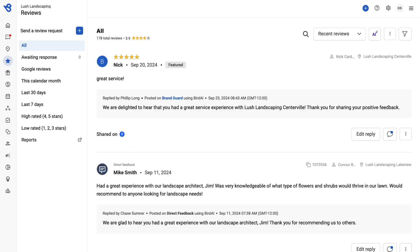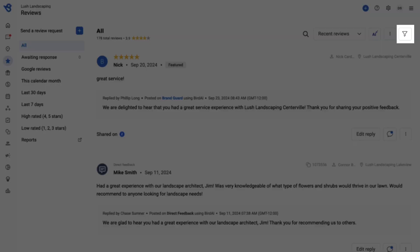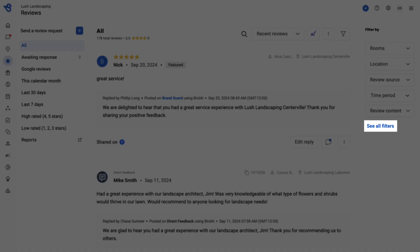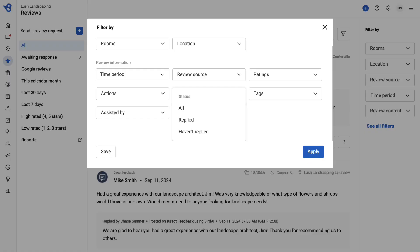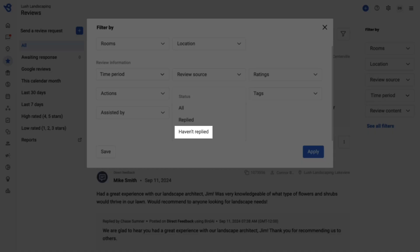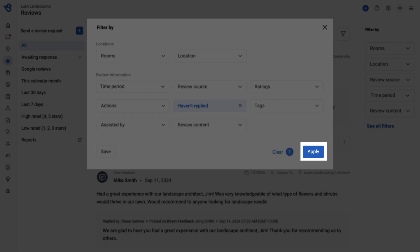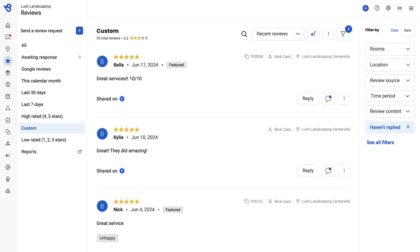Select the review you want to respond to, or click the filter icon, go to see all filters, click Status, select Haven't Replied, and click Apply to view reviews to respond.